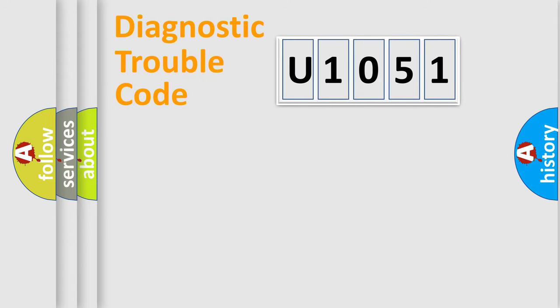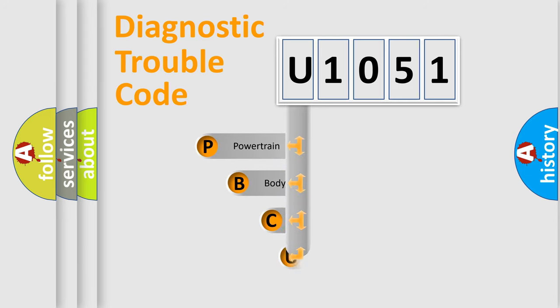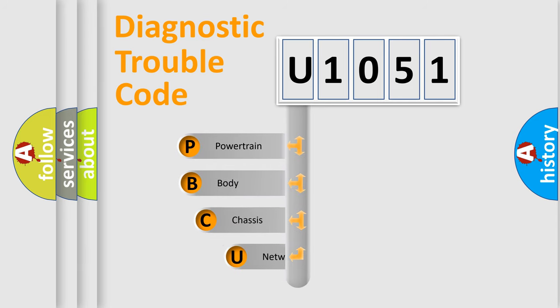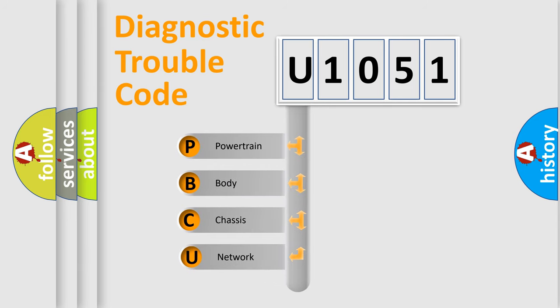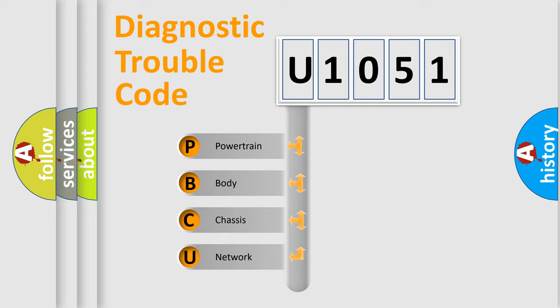First, let's look at the history of diagnostic fault code composition according to the OBD2 protocol, which is unified for all automakers since 2000. We divide the electric system of automobile into four basic units.